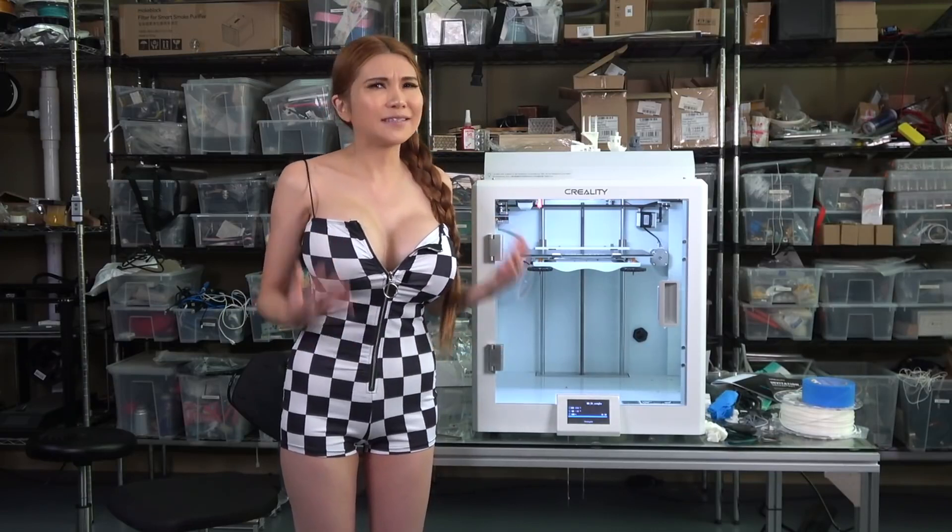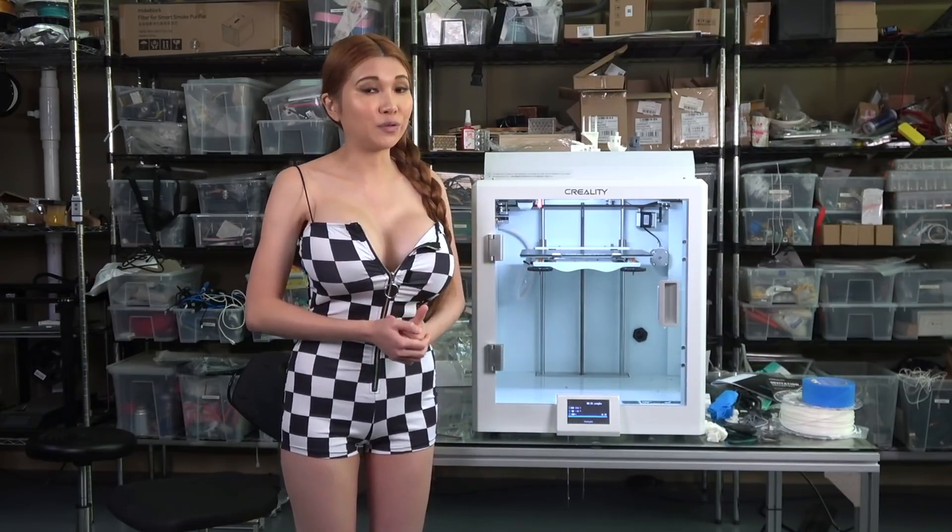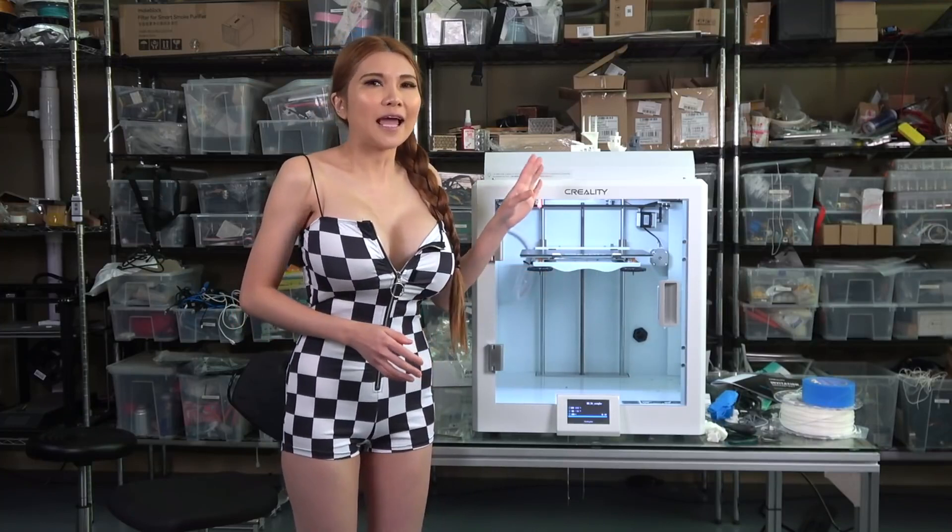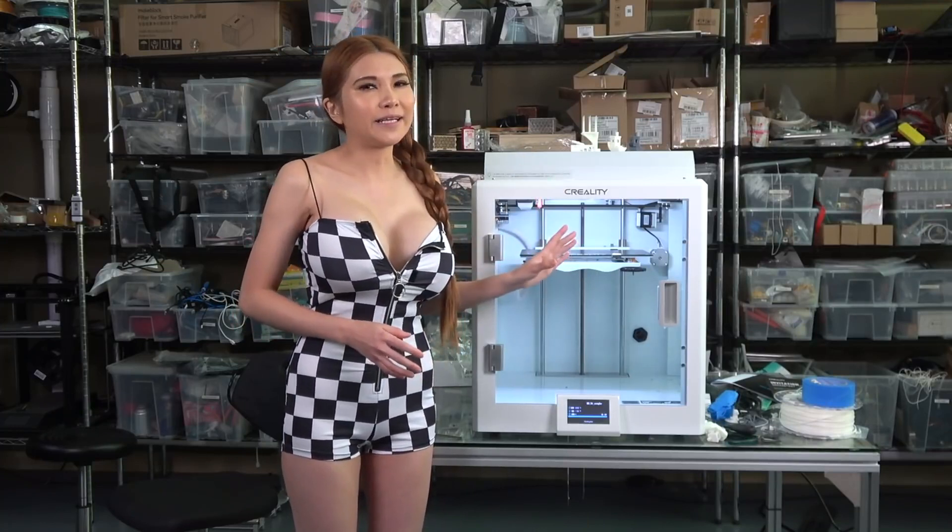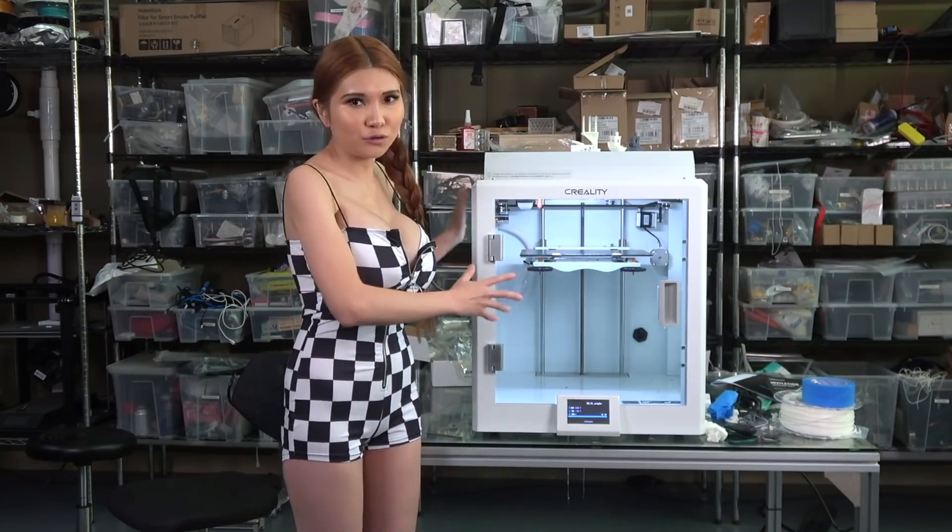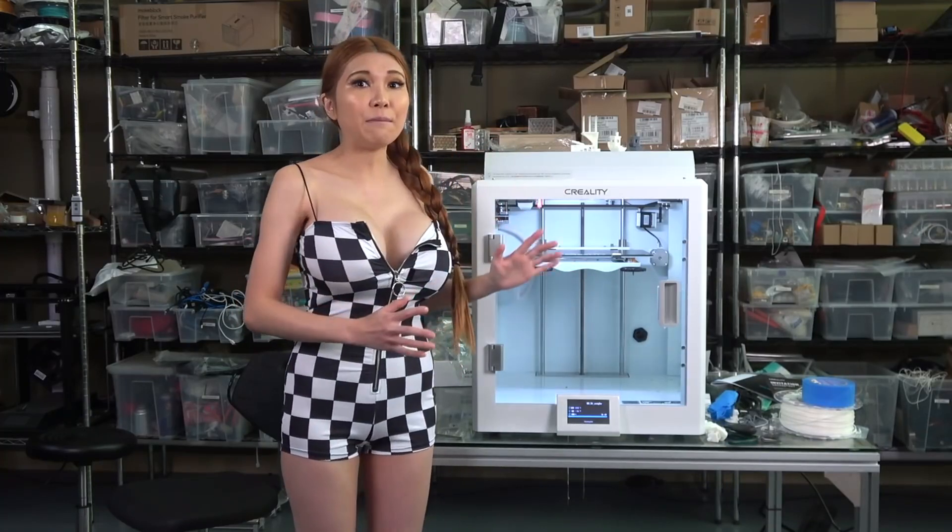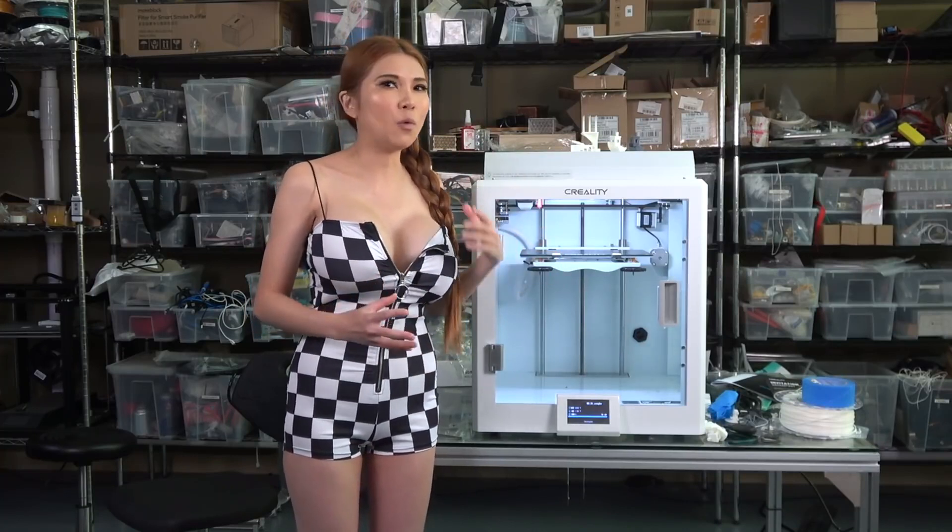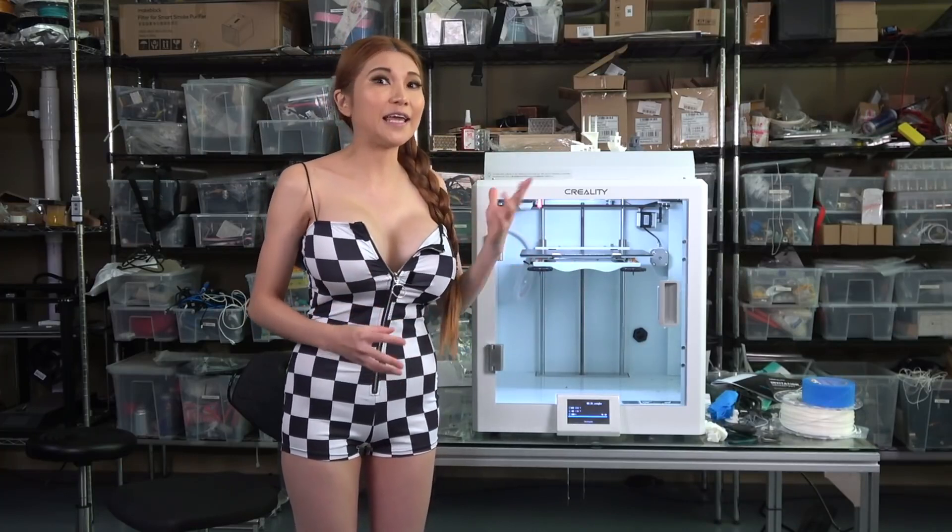It looks like it's going to cost around $1,249. That's pretty expensive for a printer with this size bed.